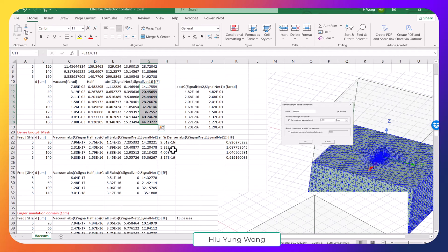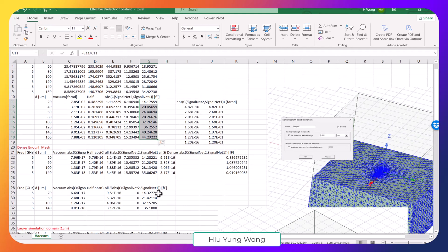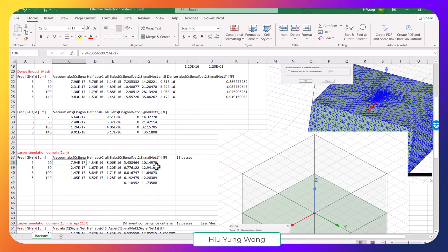Using the same small domain size but a different mesh also gave very bad results — the ratio went from 14 to 35. After increasing the domain to 1 cm × 1 cm, the ratio between all-silicon and vacuum capacitance became approximately 10 to 12, and averaging gives about 11.7.